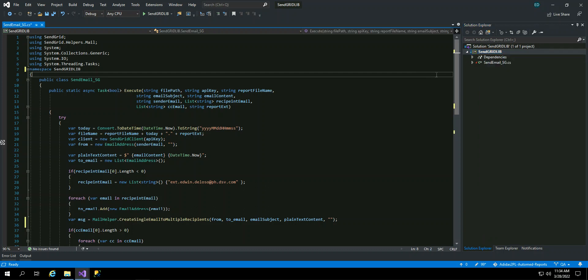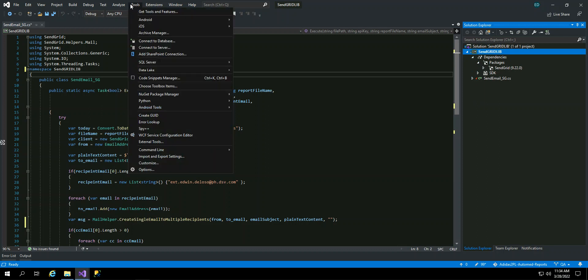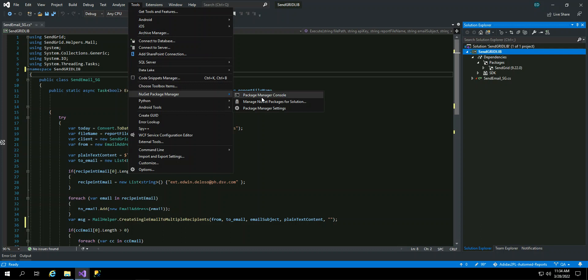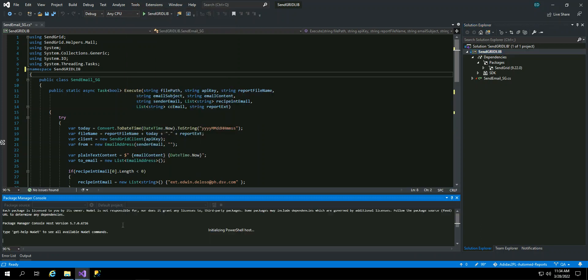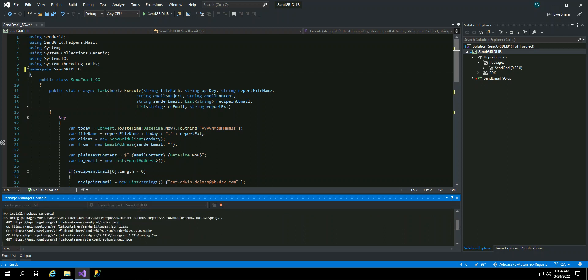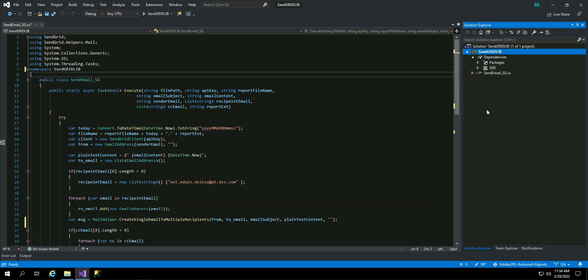So the first thing that you have to do when you create a project, you have to install the SendGrid package. Same thing, you are going to go to the Tools, NuGet Package, and just install the package SendGrid. Okay, so it's installing the SendGrid NuGet Package.